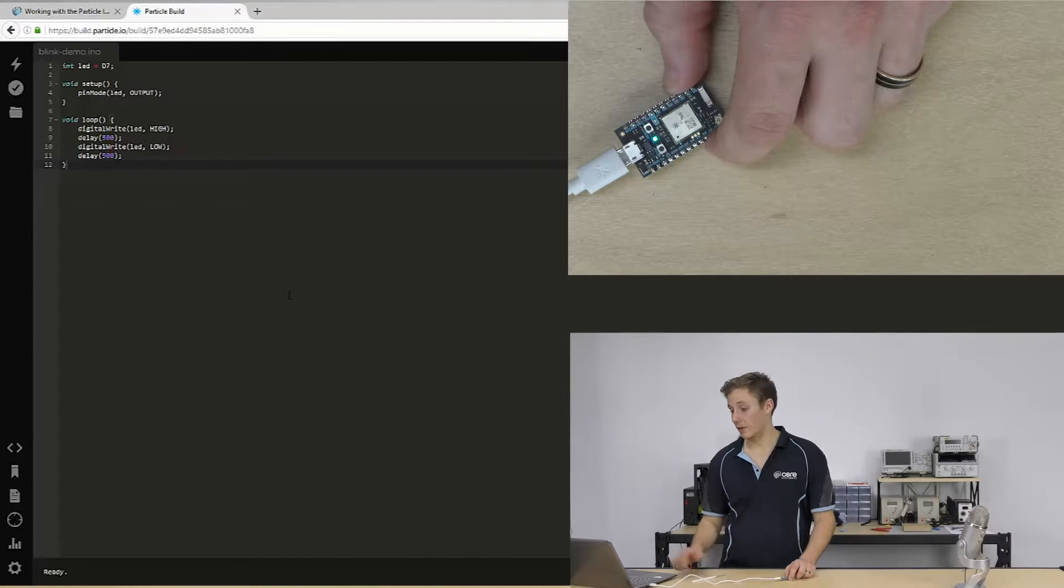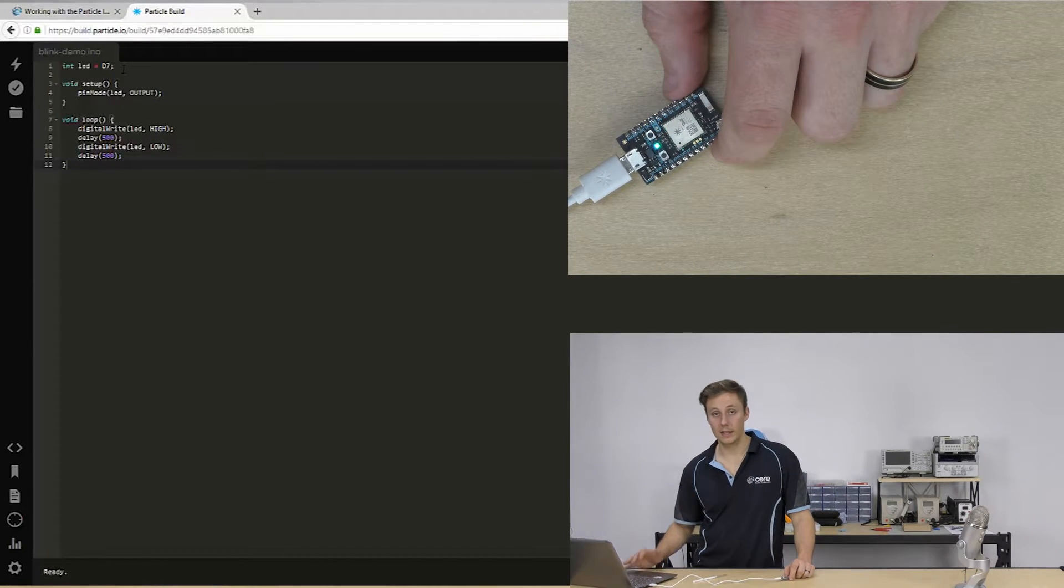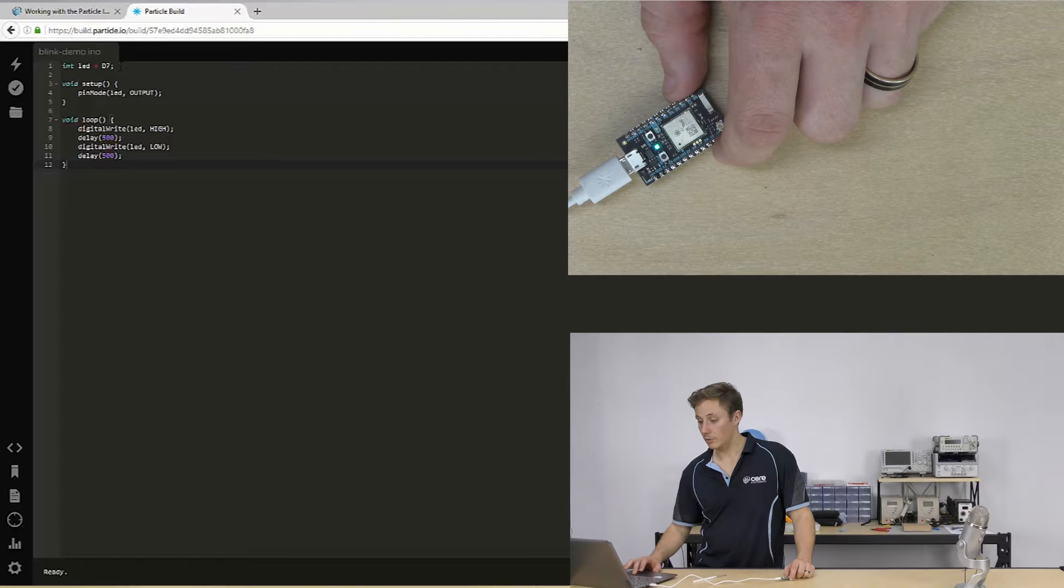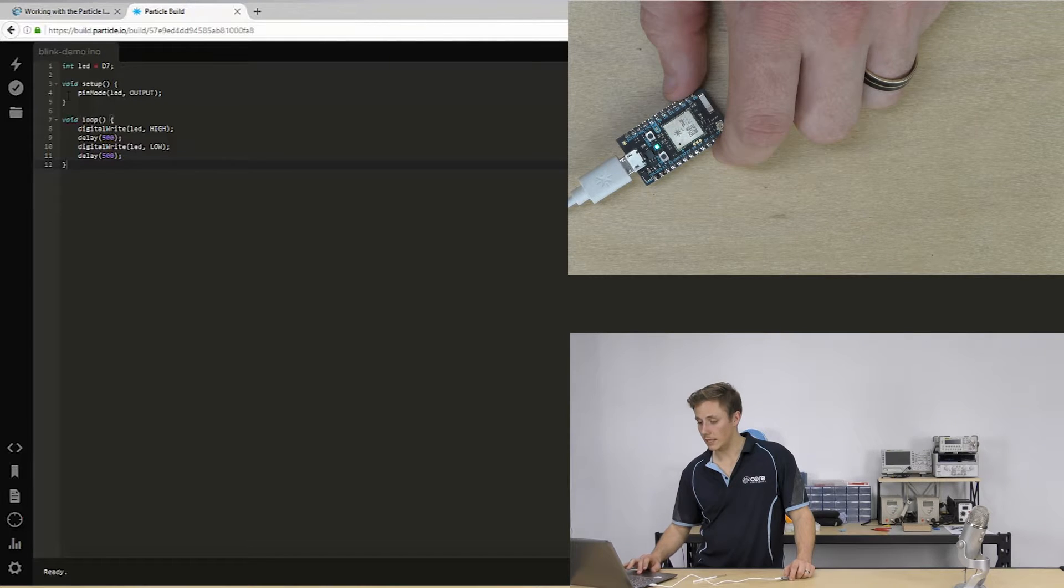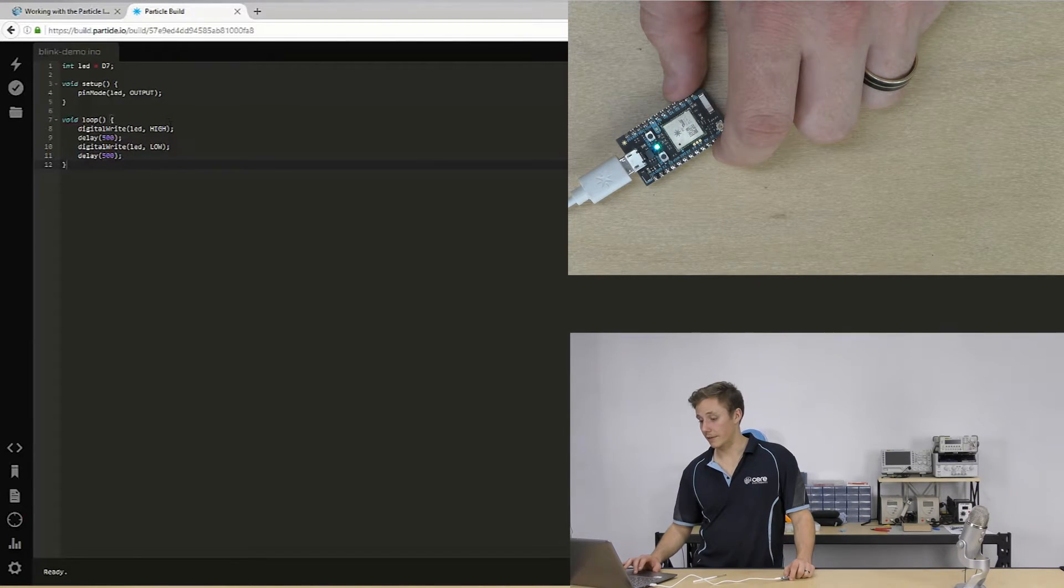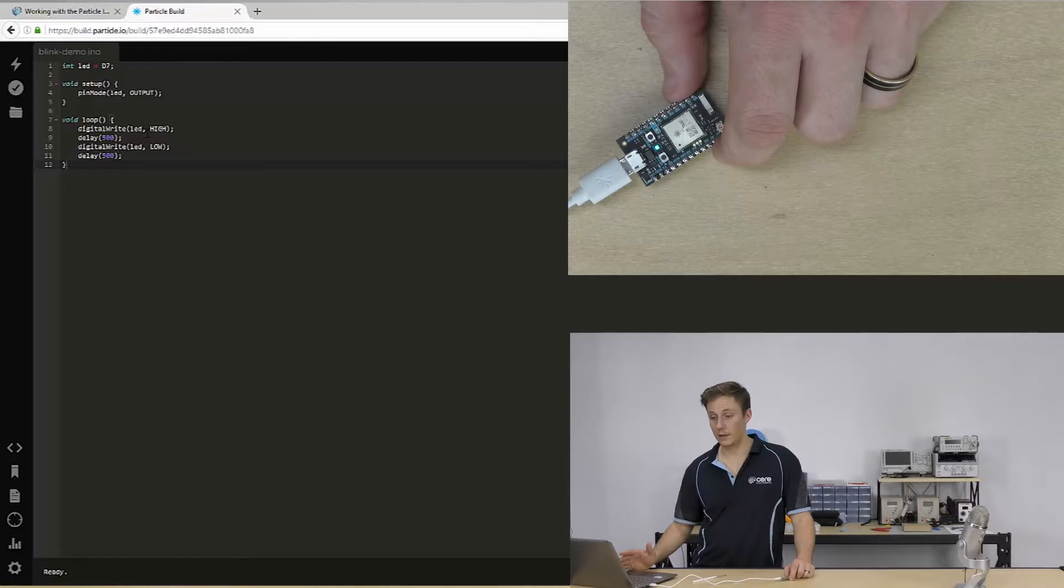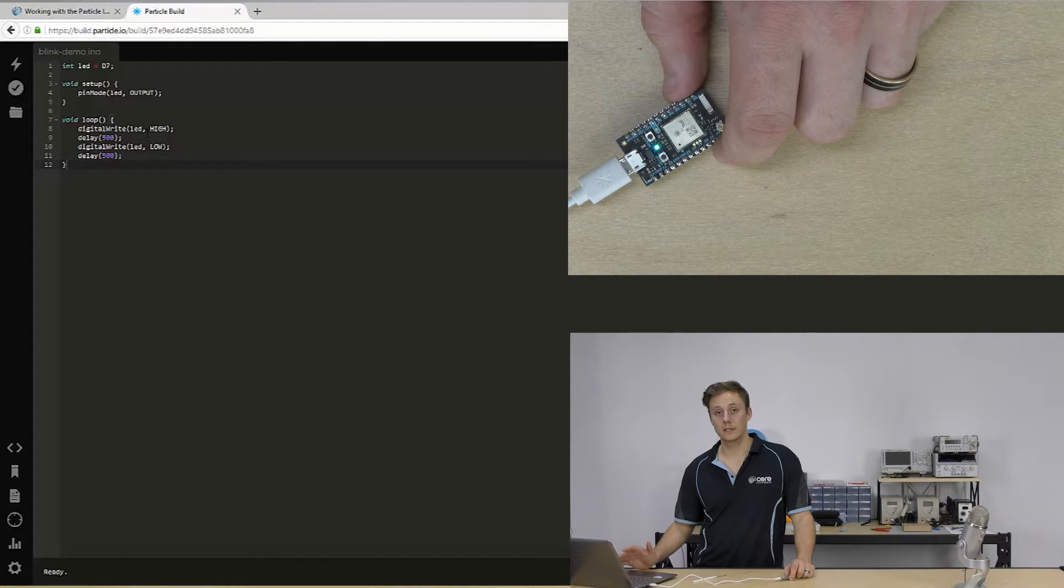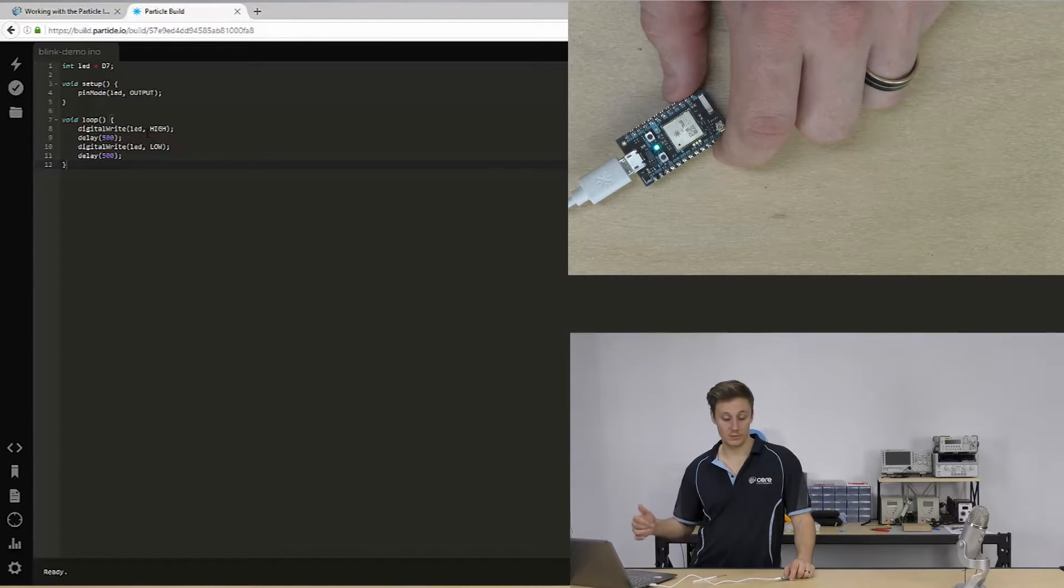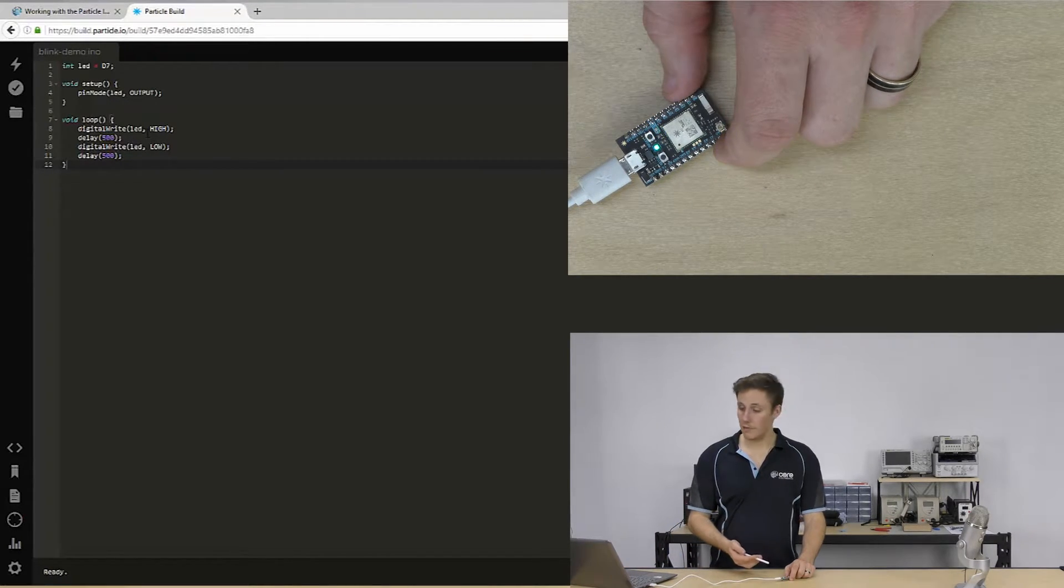Nothing too complicated going on. We're just declaring our LED as a variable, setting it as an output. And then we're setting it high, waiting for half a second, setting it low, waiting for half a second to rinse and repeat. And there we go. That's getting started with the particle IDE.